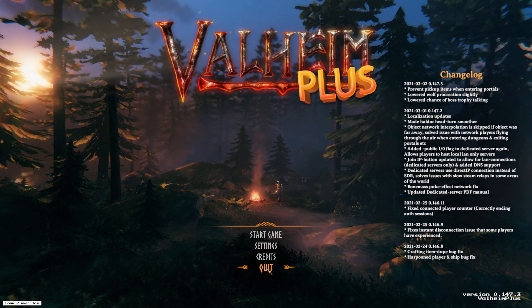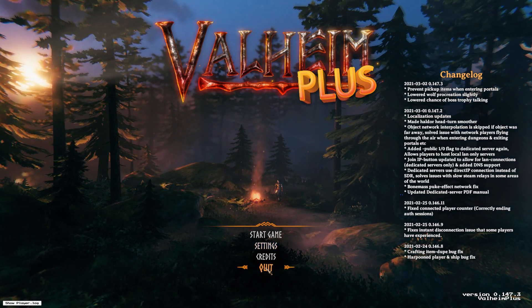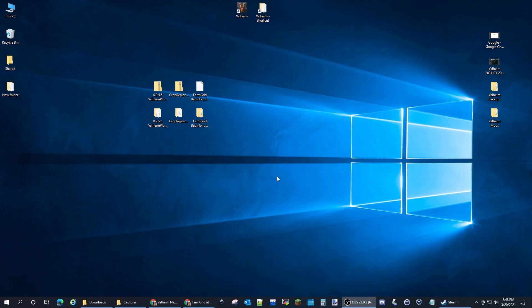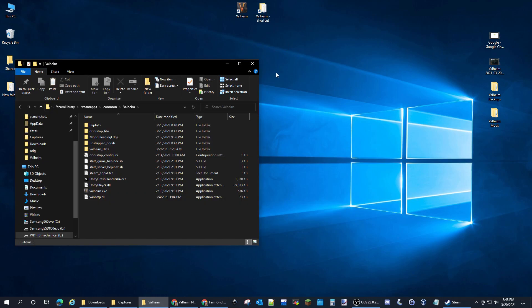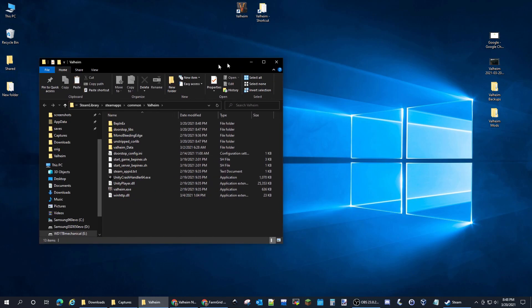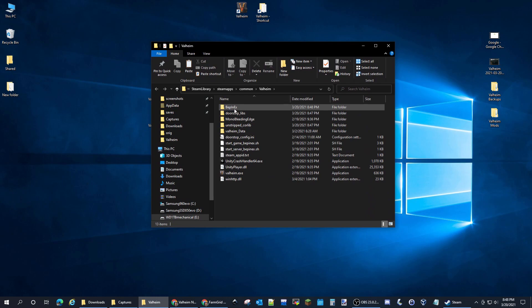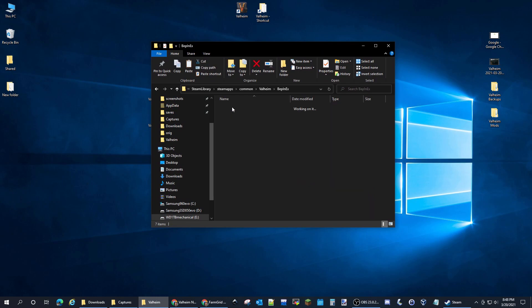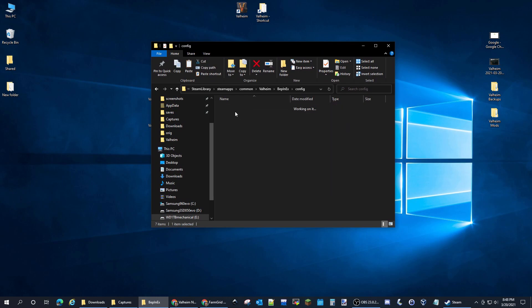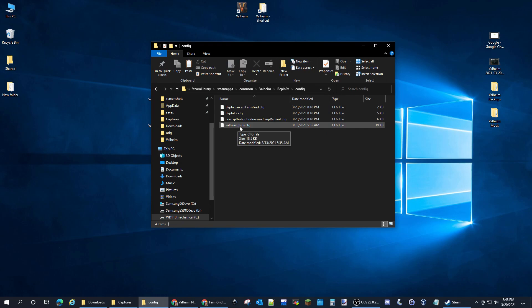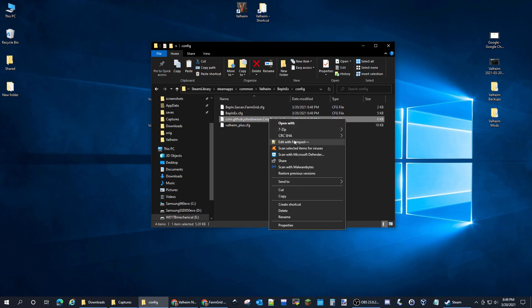We're going to quit out of here. We just wanted to generate those config files. If we go into BepInEx config, you can see we have a Valheim Plus config and this is the Crop Replant config.